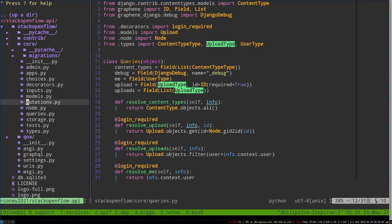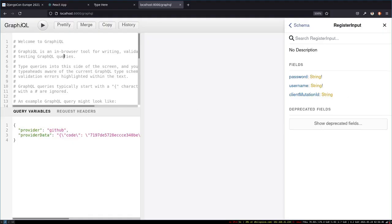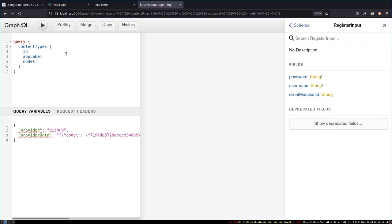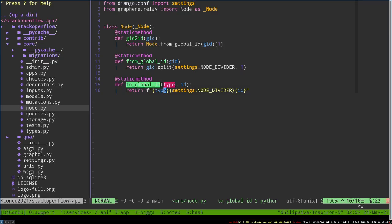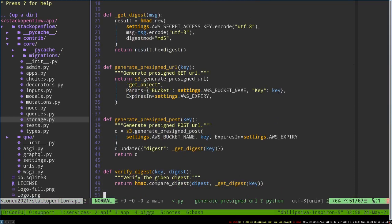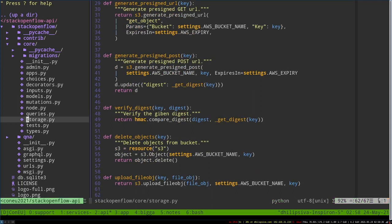The core app has some additional files. Decorators.py contains all the login-required decorators and client-required decorators. For example, querying all content types in the system returns an ID, app label, and model. Storage.py has helper functions to upload files directly to S3 from the browser, generate pre-signed URL keys, and interact with S3 generally.